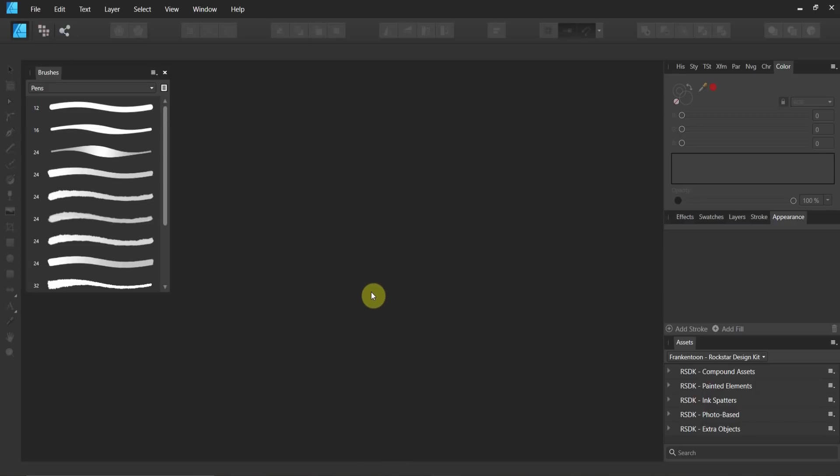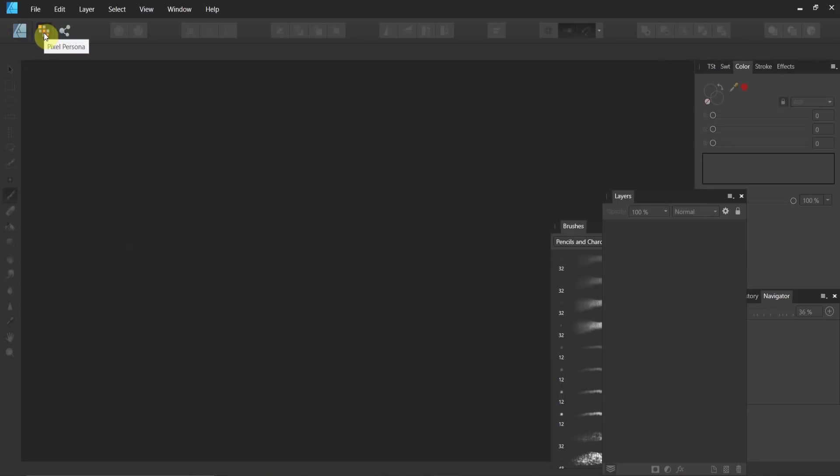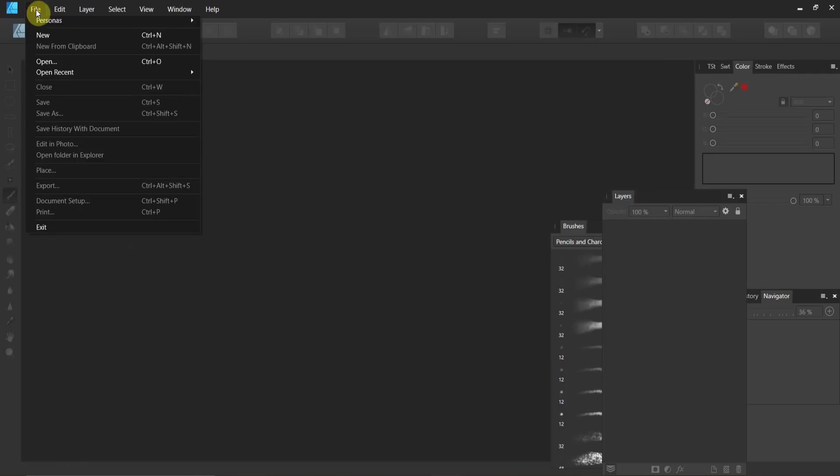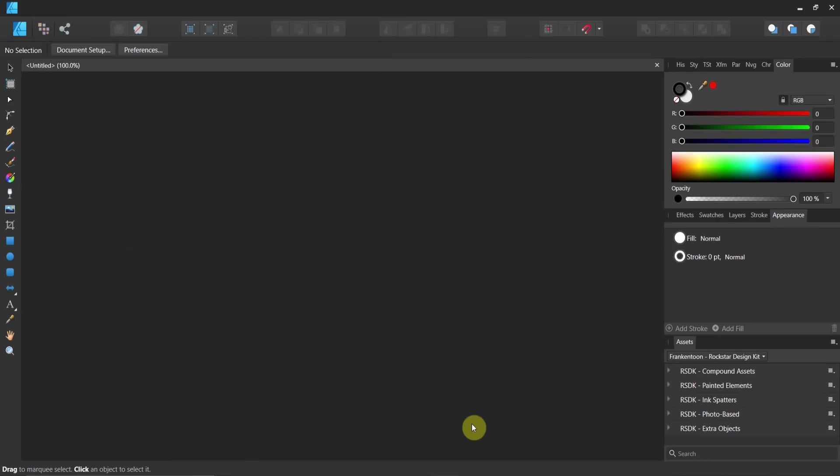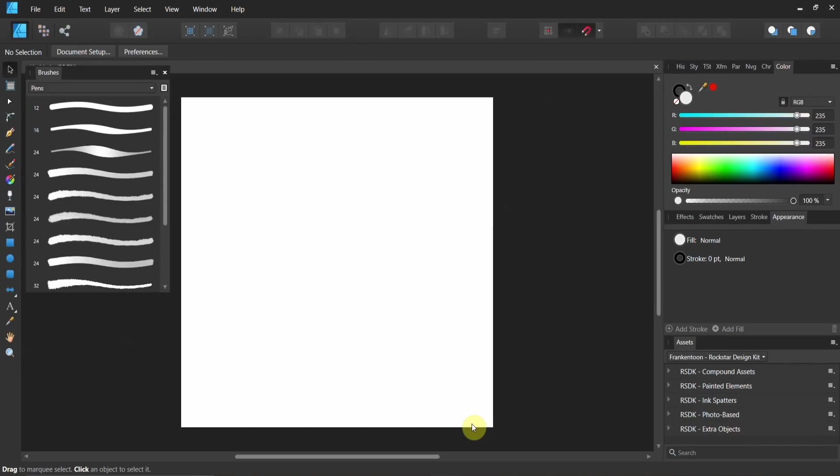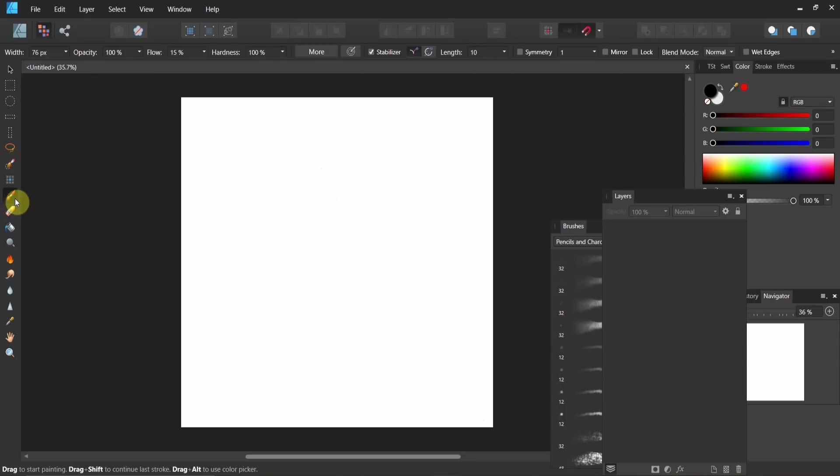So in Affinity Designer you're going to go into the pixel persona, and in Affinity Photo you start out in the pixel persona. Let's go ahead and go to File New. You can open any size workspace you want. I'm going to work with a 2000 pixel by 2000 pixel workspace.